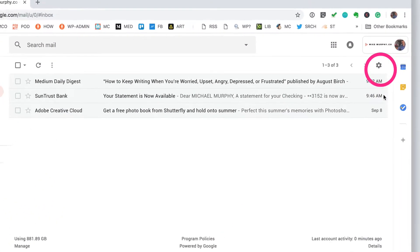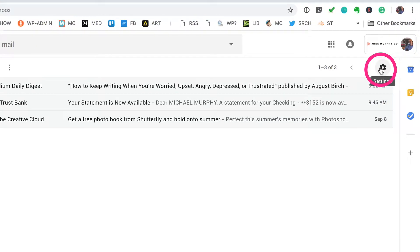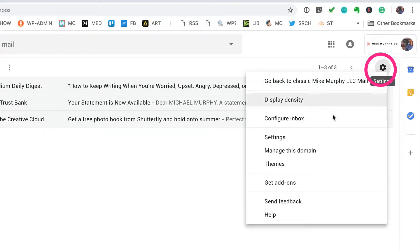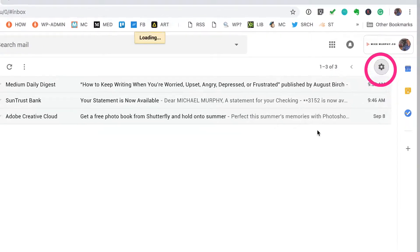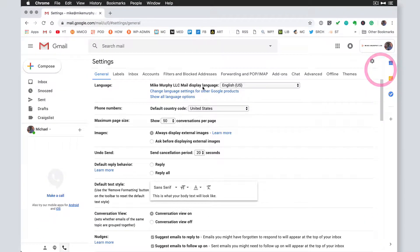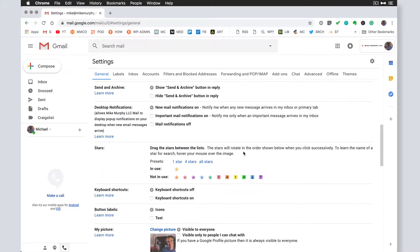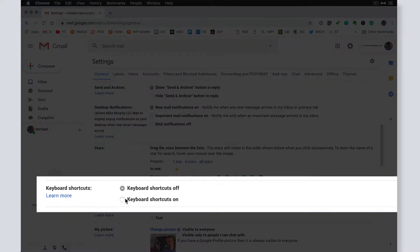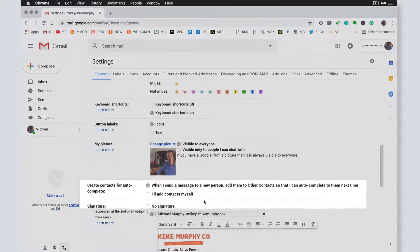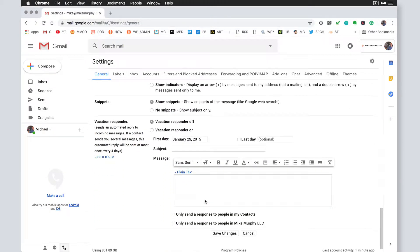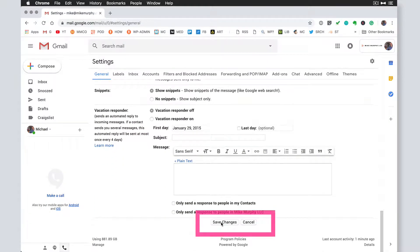First thing you want to do is come up to the little gear icon and choose settings. On this general tab, the first one here, you're going to scroll down until you see keyboard shortcuts and you're going to turn this on. We're going to click on keyboard shortcuts on. Make sure you go to the very bottom here to save changes.